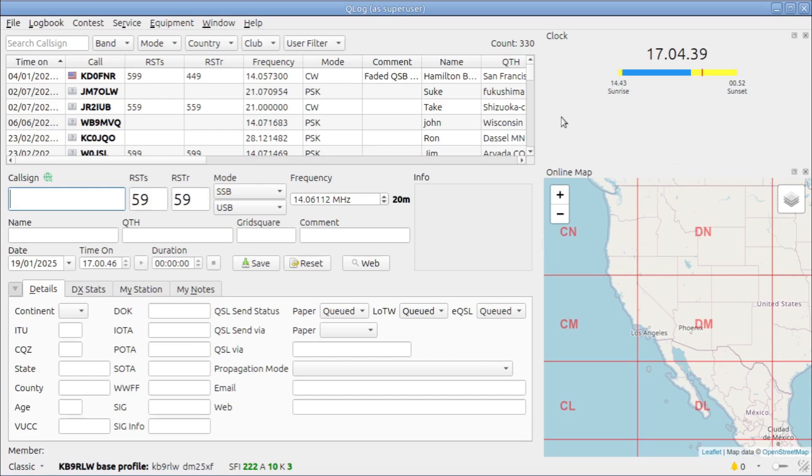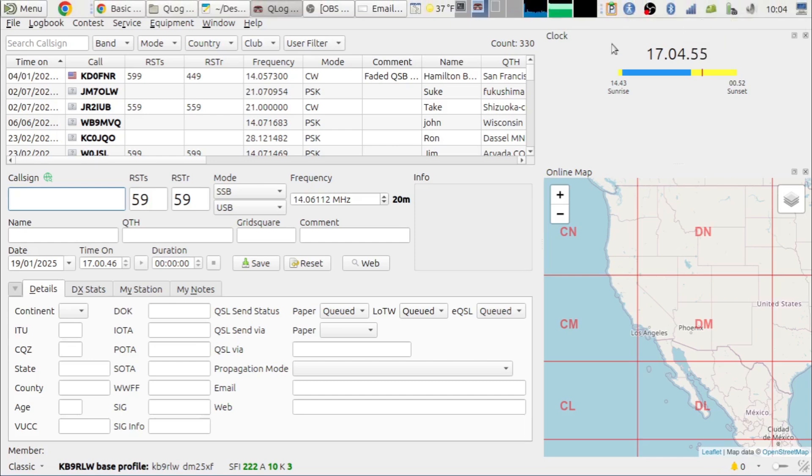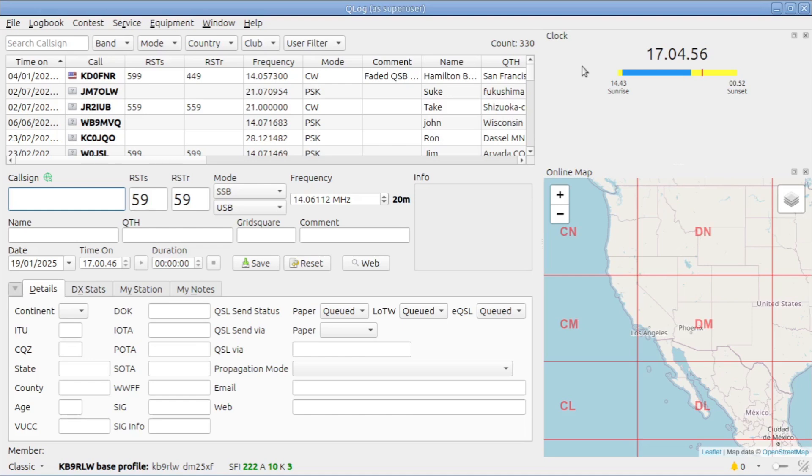And the only problem that I had with it at the time was the clock was in 12-hour time, a.m. and p.m. time, and I could not get it to go to 24-hour time. Even though my system, which it's 10 in the morning so you really can't tell, is set to 24-hour time, Qlog insisted on staying in 12-hour time.